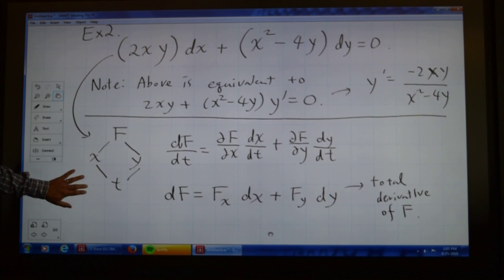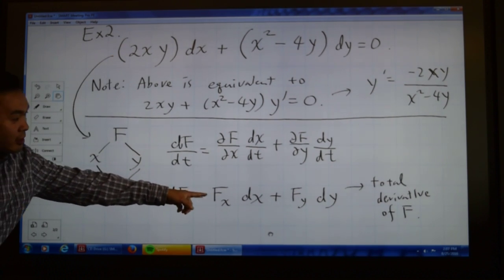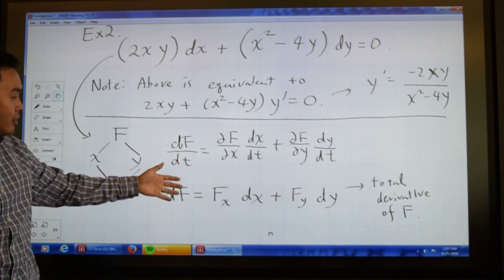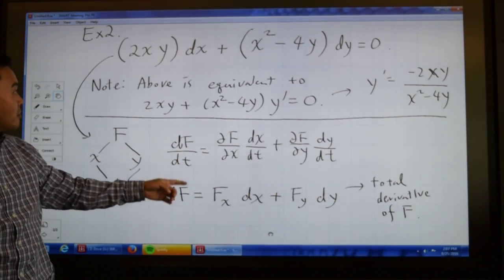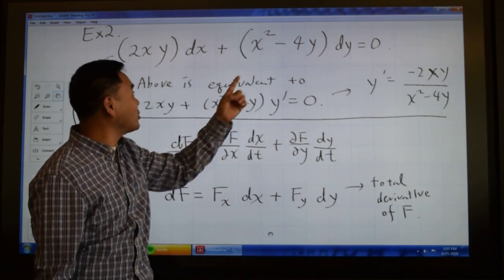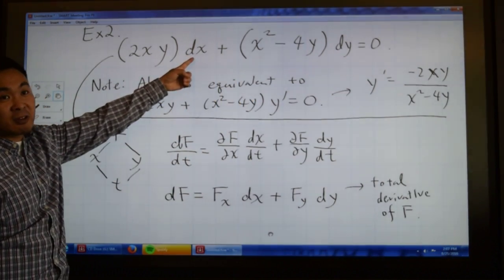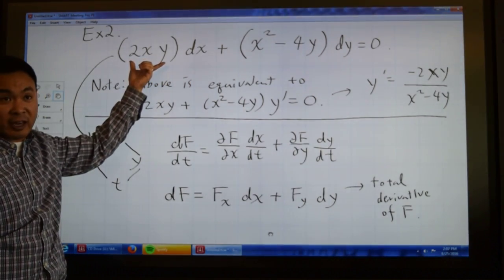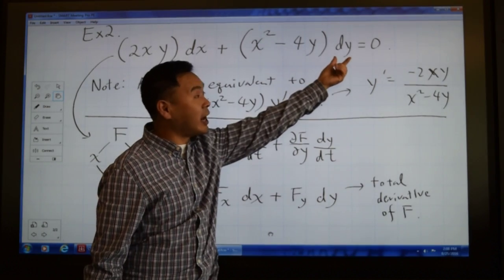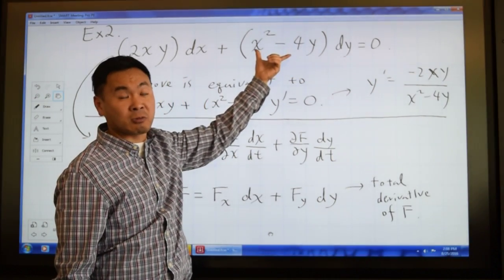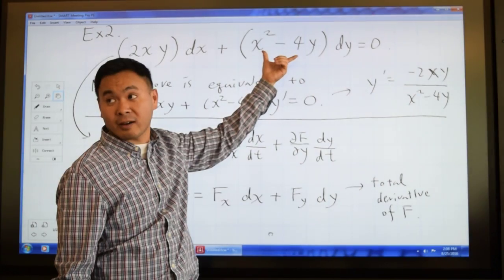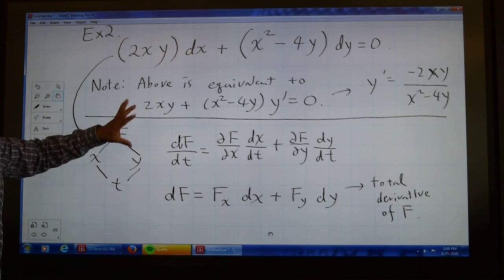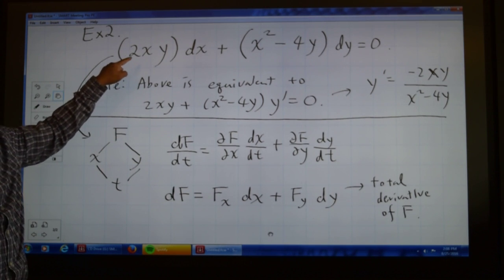Then you can compare the total derivative form to the equation, and it's quite convenient. Once you write it in this form, you naturally think: what's in front of dx? That's the term obtained by taking the partial with respect to x. What's in front of dy? That's the term obtained by taking the partial with respect to y. For this reason, many textbooks write exact equations in this form.